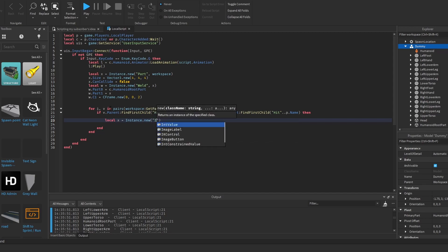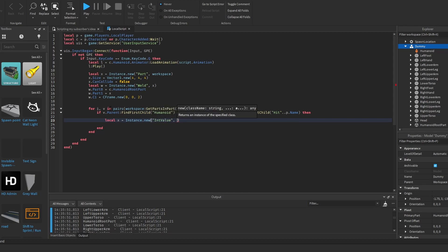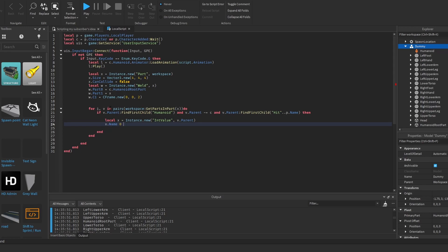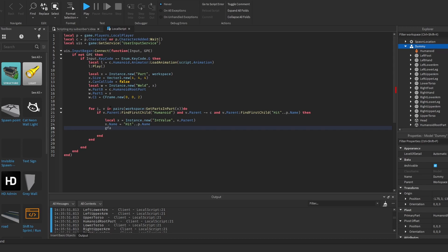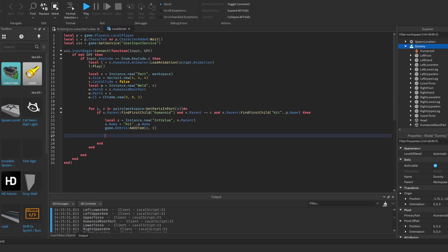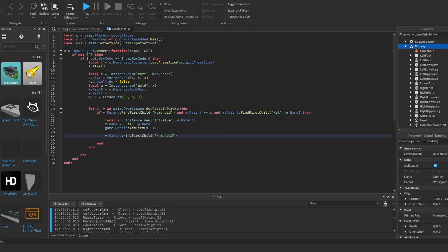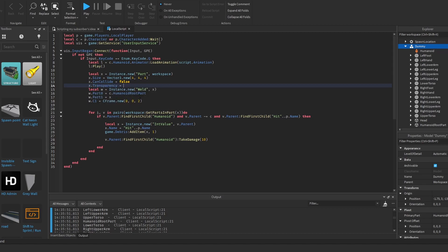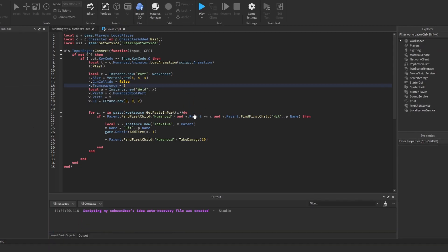We create a local IntValue instance using Instance.new, set its parent to the hit character, name it hit plus the player's name for debouncing, then use Debris:AddItem to destroy it after one second. We also add the most important part: TakeDamage(10). Make the hitbox part transparent and the system is ready.